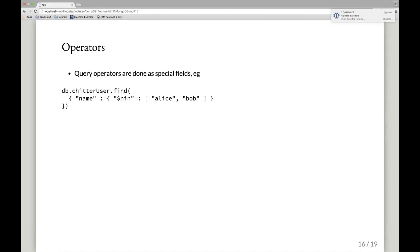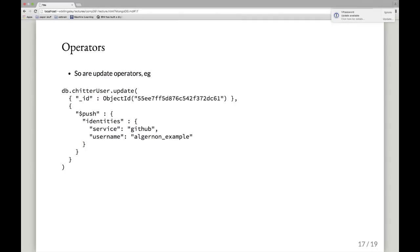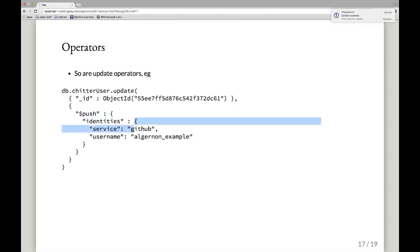There are query operators inserted as special fields in your JSON query document. For example, db.chitterUser.find({'name': {'$nin': [...list...]}}) finds documents where name is not in a given list. Similarly there are update operators: for instance, you can update a user by ID using '$push' to append a record to an array field — like pushing a new identity into the identities array — rather than replacing the whole document. There's also '$addToSet', which adds to the array only if the value isn't already in it.